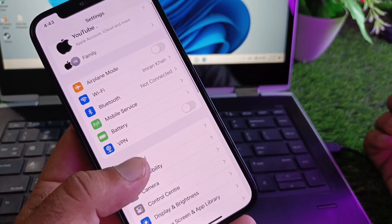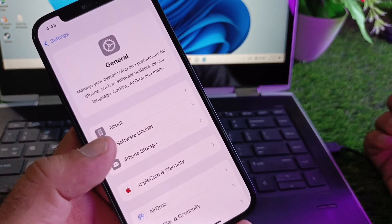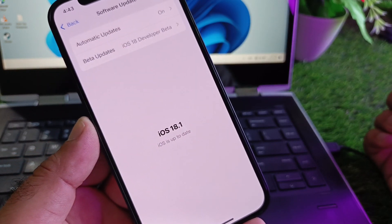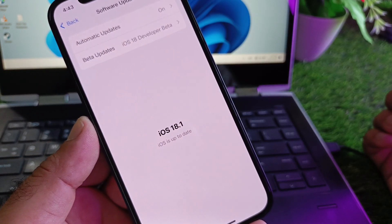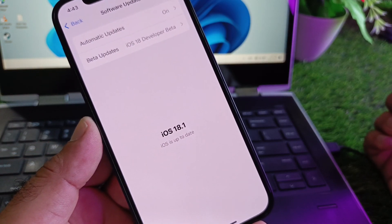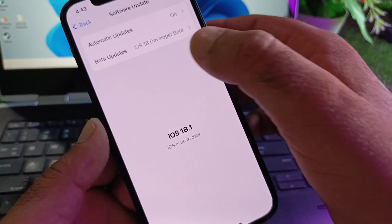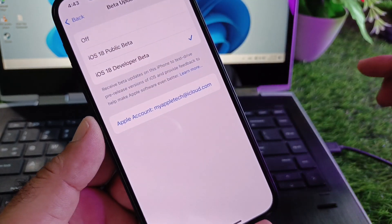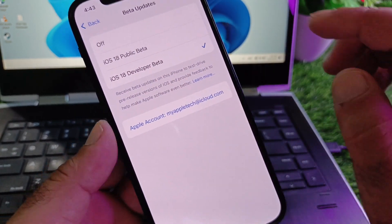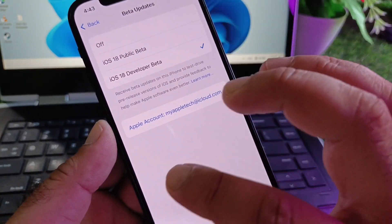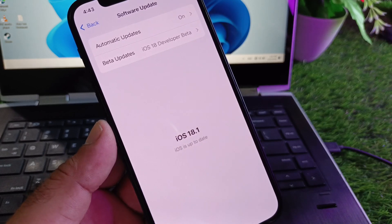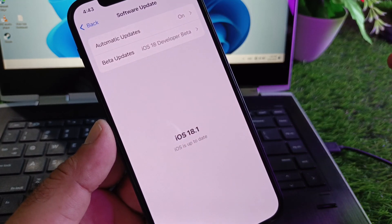After this, go to General, then click on Software Update and update your iPhone or iPad to the latest iOS 18 version. If you see beta updates turned on, you may turn off beta updates and update your iPhone or iPad to the latest official version.